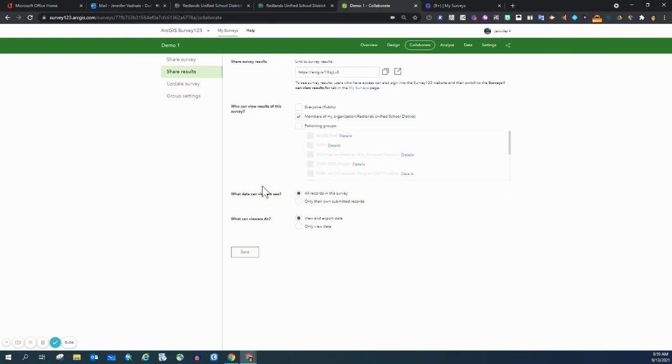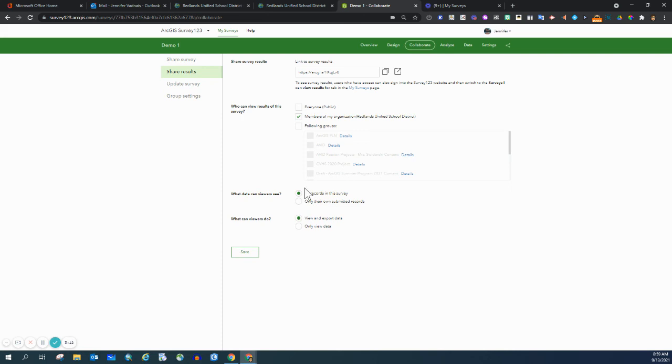And then you do have choices here: what data can viewers see. If you're showing the results of your web map, you probably want to keep it at all records in this survey. Once you make your decisions, click save.